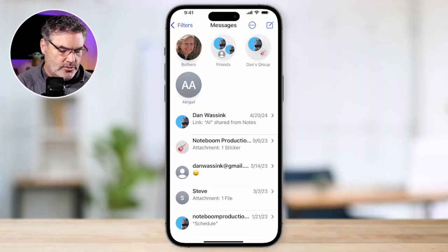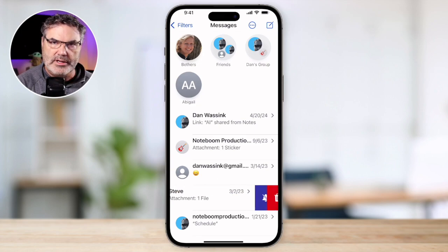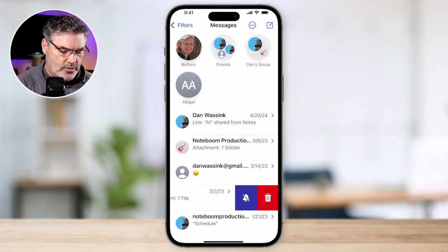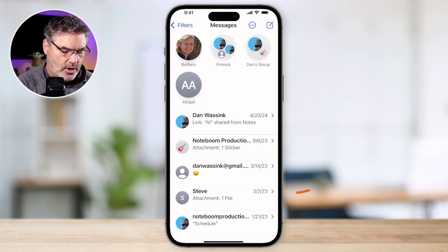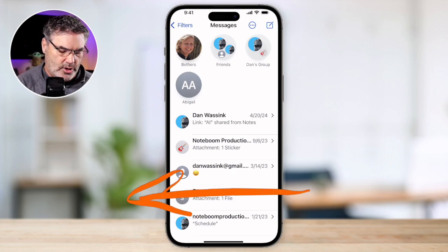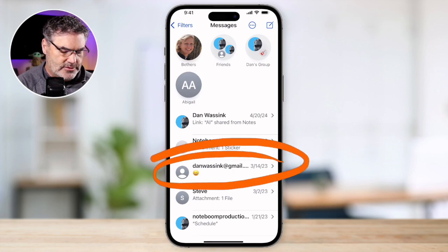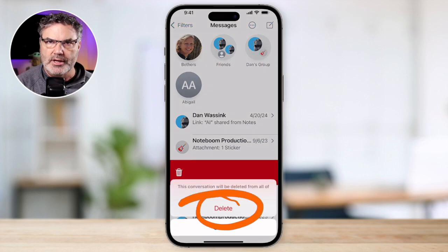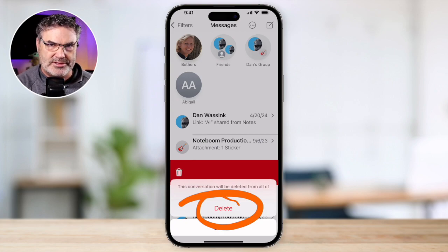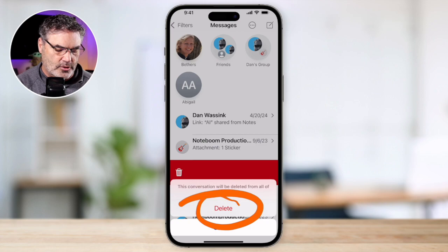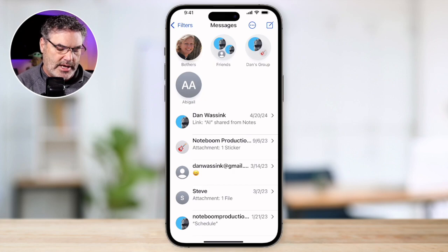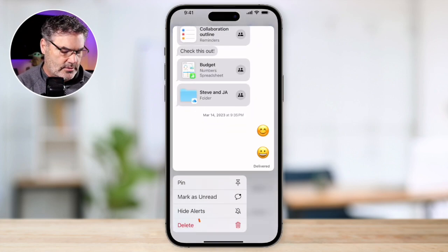Now let's look at deleting conversations. You can swipe about halfway to the left and then delete, but there's an easier way — you can just swipe all the way over. When you swipe all the way over, you'll see a Delete option, but you do have to confirm it. So if you accidentally swipe all the way over, it's not going to delete it until you confirm. You can also long press on it and then tap Delete.